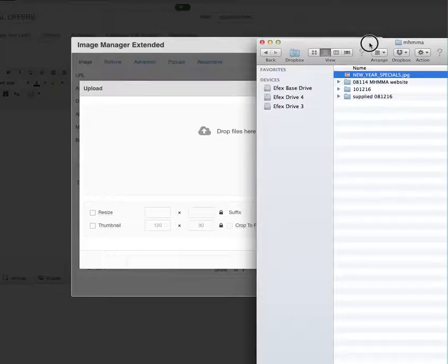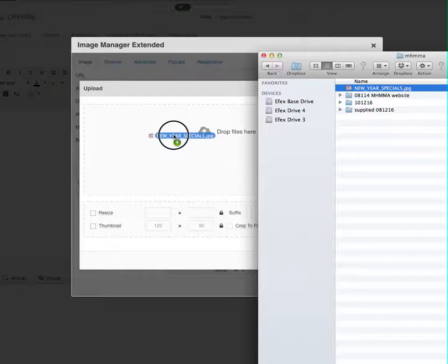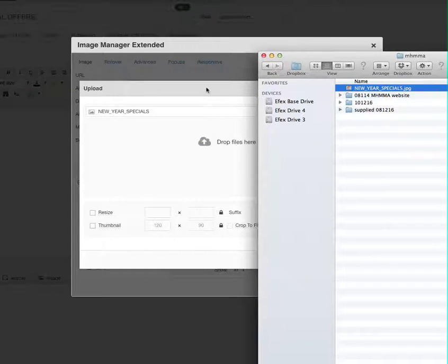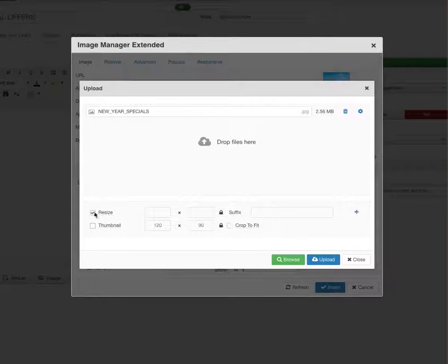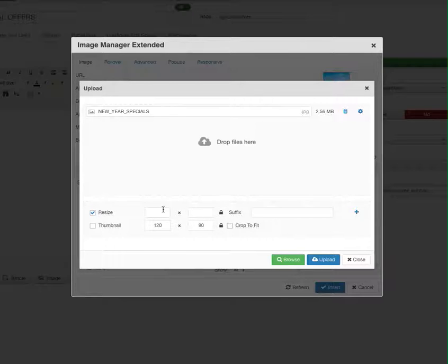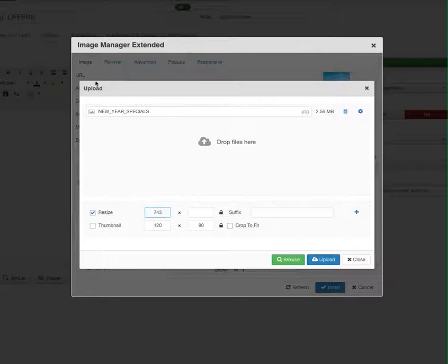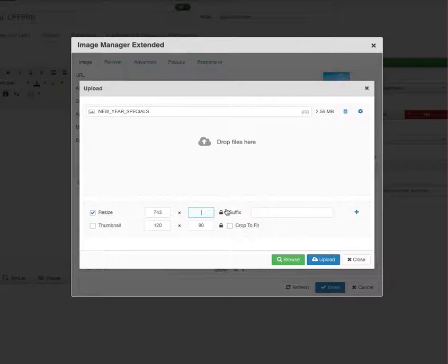From there we'll just drag that to the drag and drop area and we're going to resize it. We'll keep the proportions locked. Now our width of the area that we've got to work with is 743 pixels wide, and that should work out the actual proportional dimension for us. So we'll click upload.